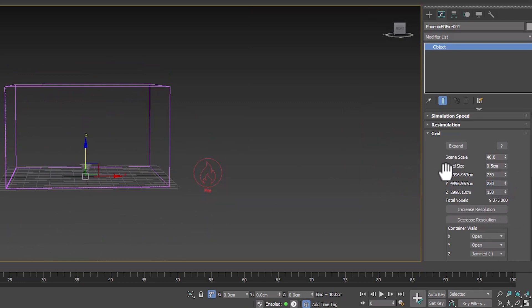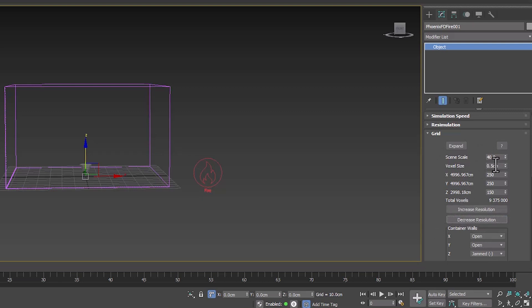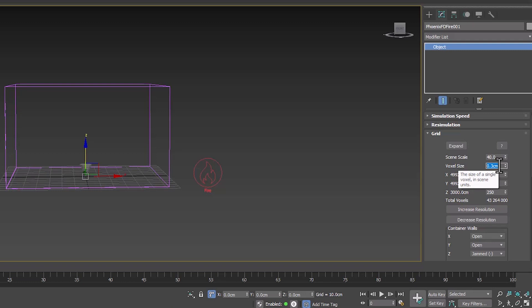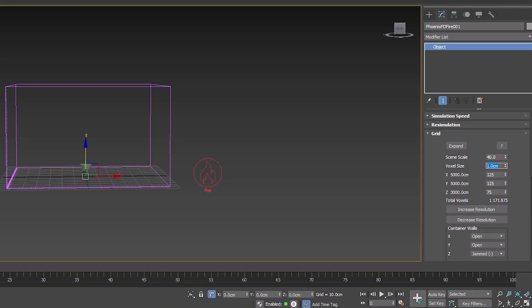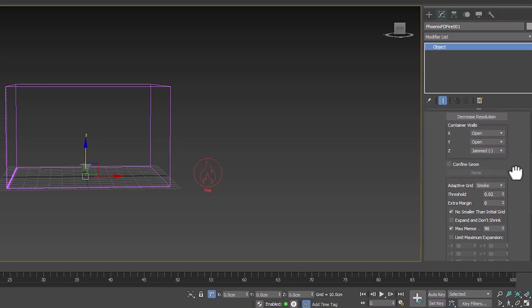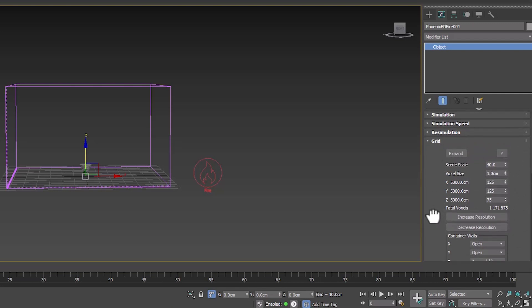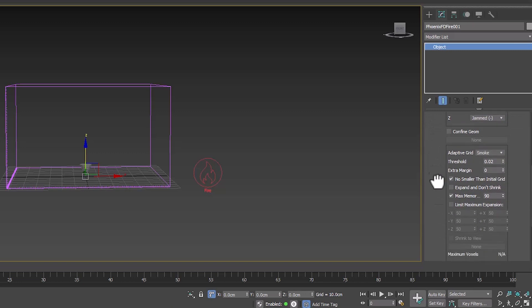The voxel size section also specifies the resolution. The smaller, the more accurate. It can be changed by entering the number. It can also be controlled with these two options to decrease and increase. For the final simulation, it is better to use 0.1 to 0.3, and it is suitable for testing number one. For this simulation, the adaptive grid must be set to smoke. This tab has nothing else to do and is enough.